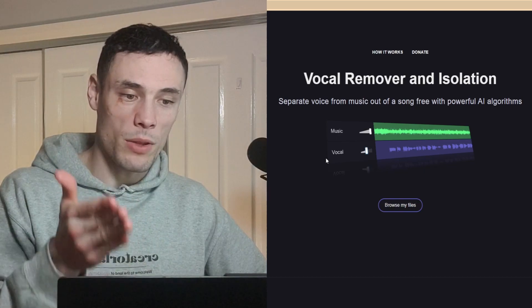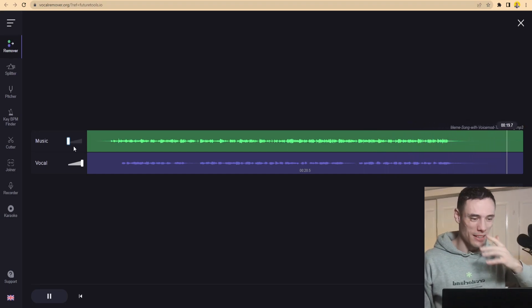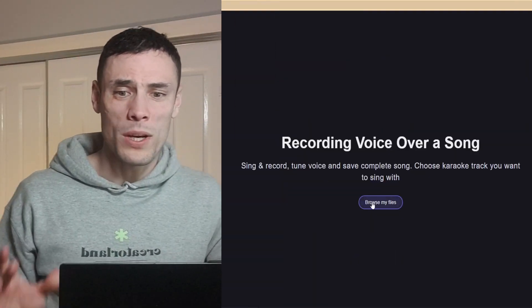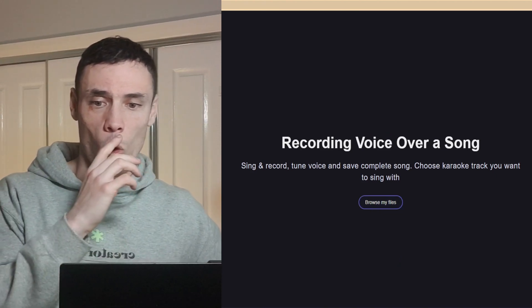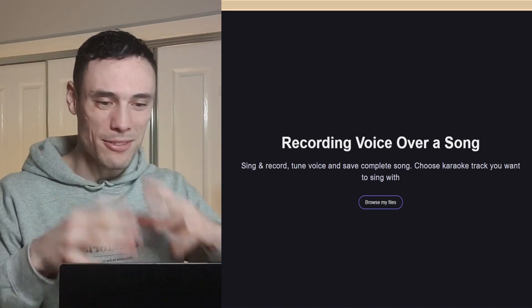Last but not least, we have Vocal Remover and Isolation — it separates a voice from music out of a song for free using a powerful AI algorithm. We can throw in the meme song we created in the last video, take Jerry's voice from the coffee song, and hopefully separate it into just the audio. This is cool — you could potentially create remixes or karaokes with this. This tool has crazy potential. Check out VocalRemover.org if you're looking to have fun with audio, create your own music, Simpson karaoke, or mess around with songs.